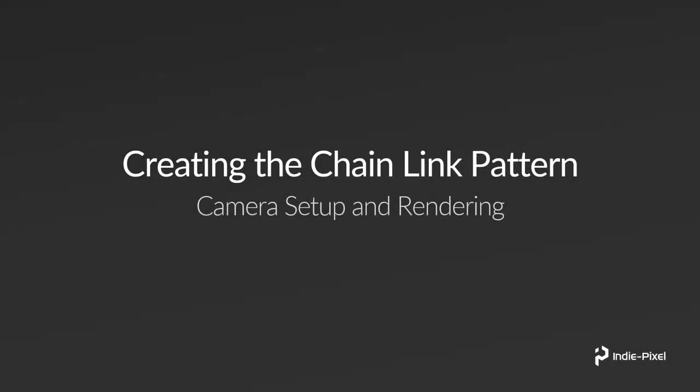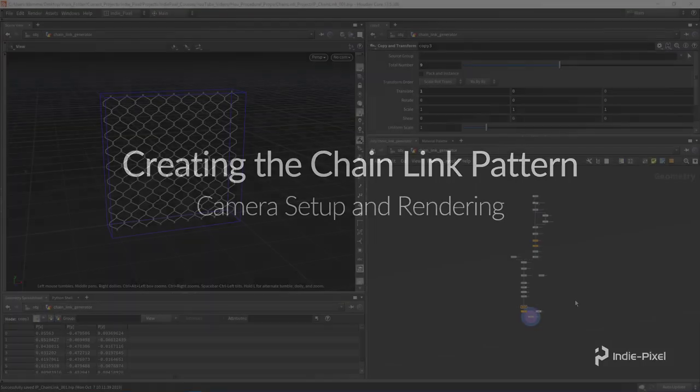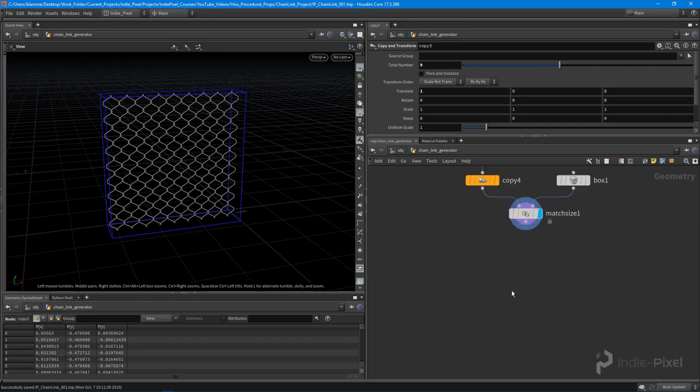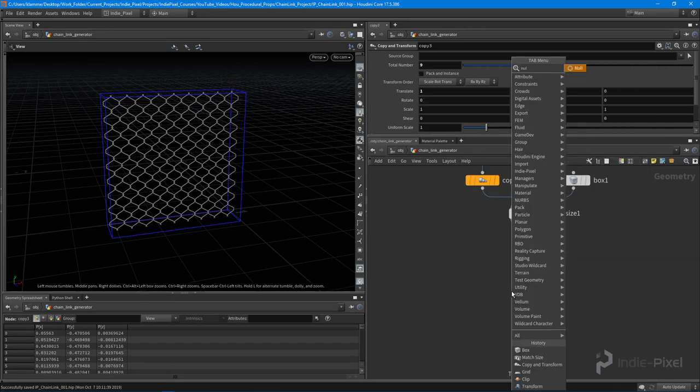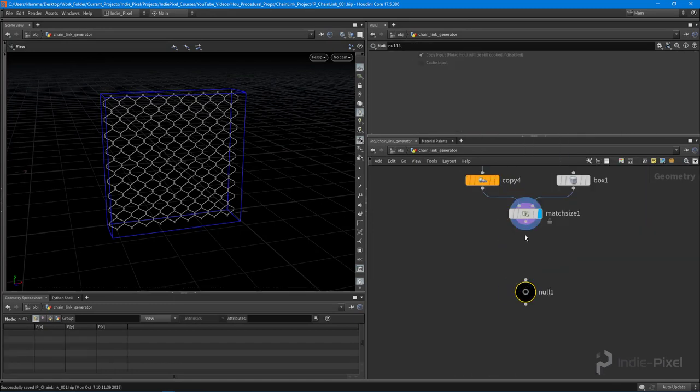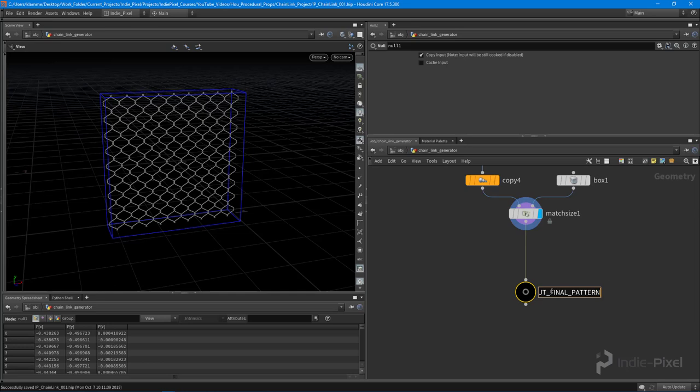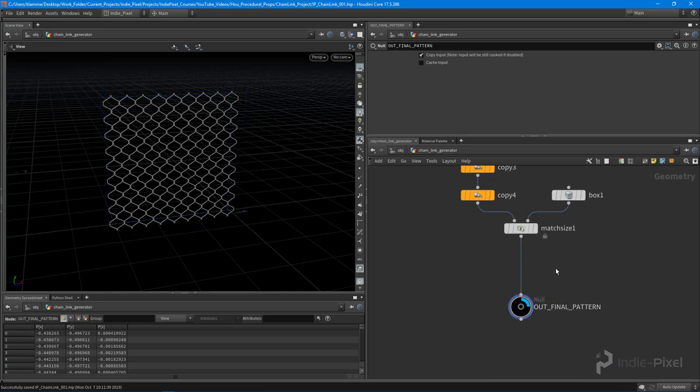Okay, so we're getting really close to being done here. Let's go and set up a camera and a monitor node so we can render this out to an actual texture that we can use in our game engines. I'm gonna put in just a null node down here to indicate this is the final pattern, so we'll say out final pattern.